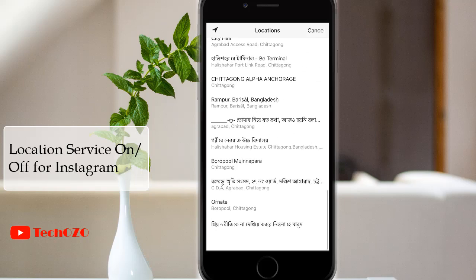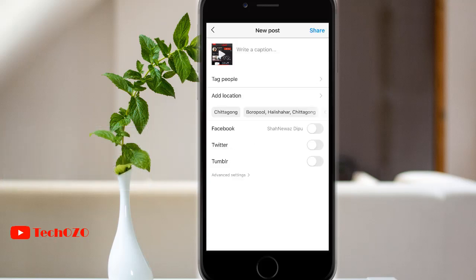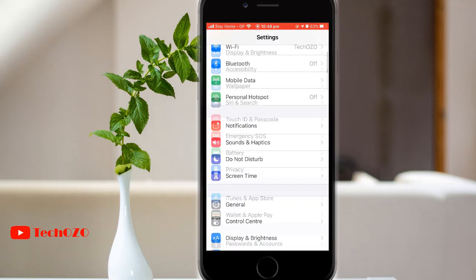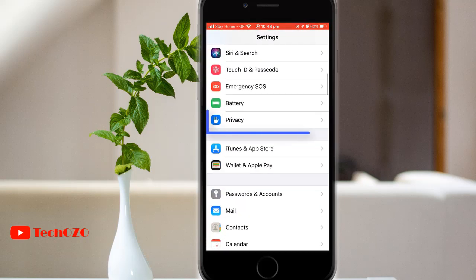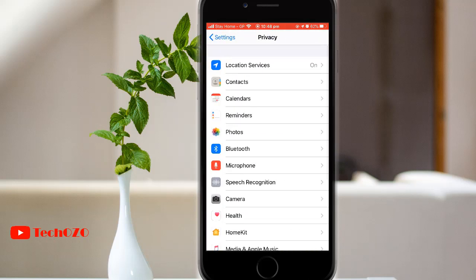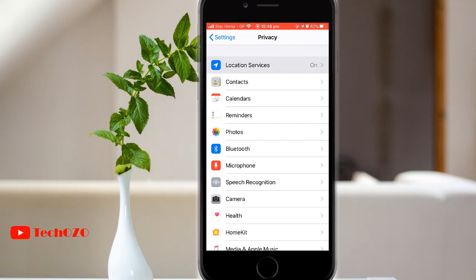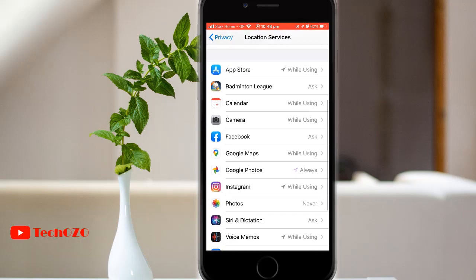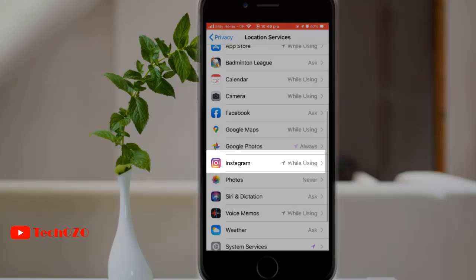To turn location service on or off, you need to leave the Instagram app first, then go to your iPhone Settings and scroll to Privacy, and tap on Location Services. Now scroll down and you will find Instagram — tap on Instagram.